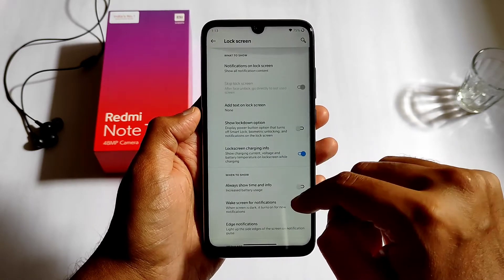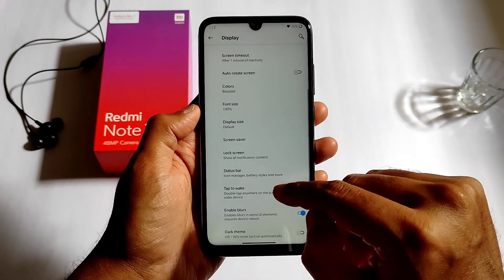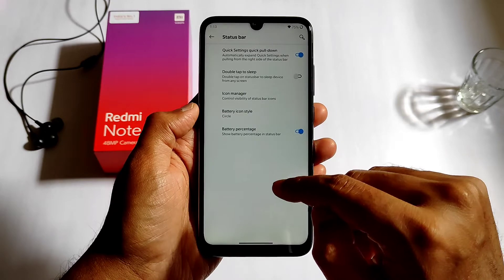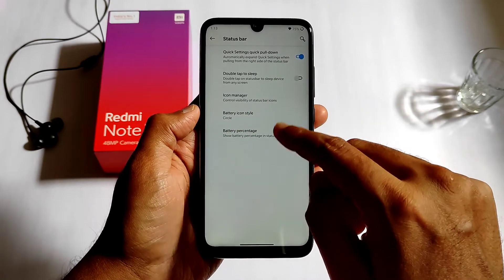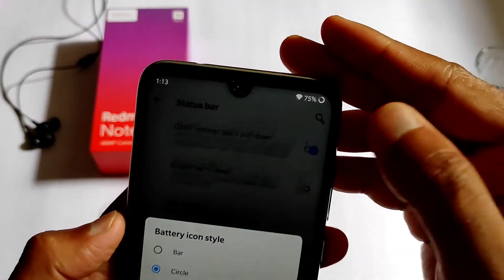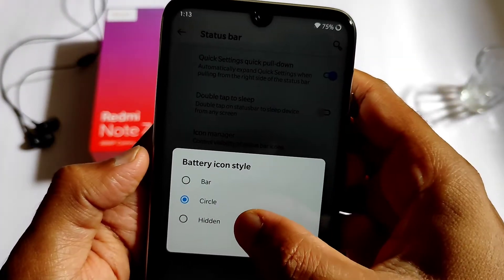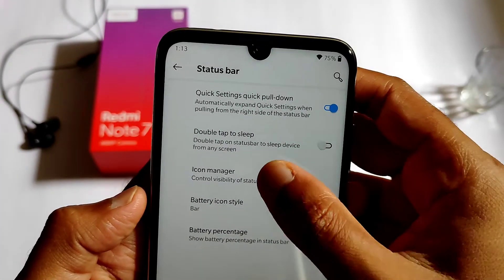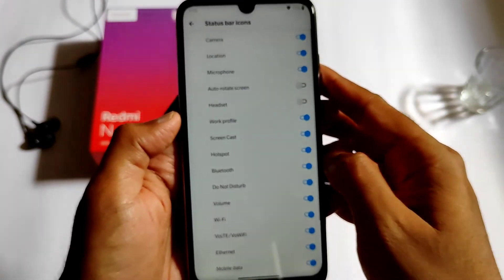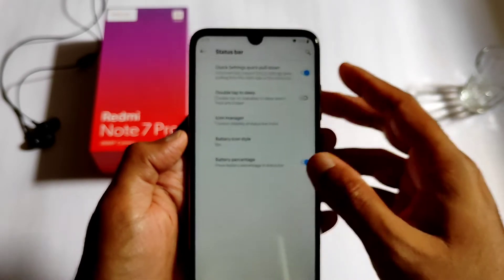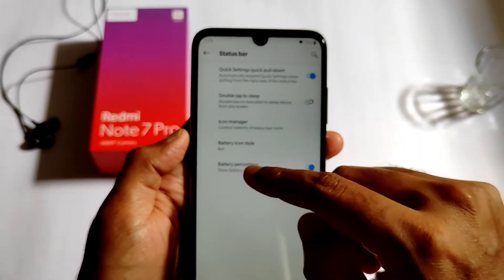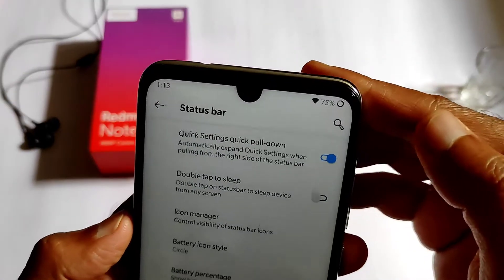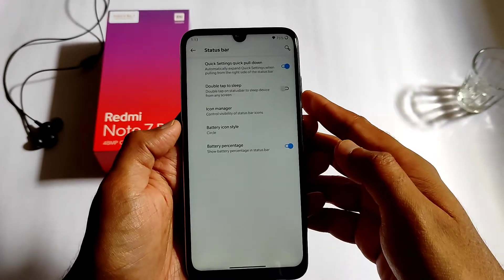In the status bar settings, you can change the quick settings quick pull-down and the battery icon style. You can change to bar type, circle type, or battery type. Let me change it to circle — as you can see, it works.